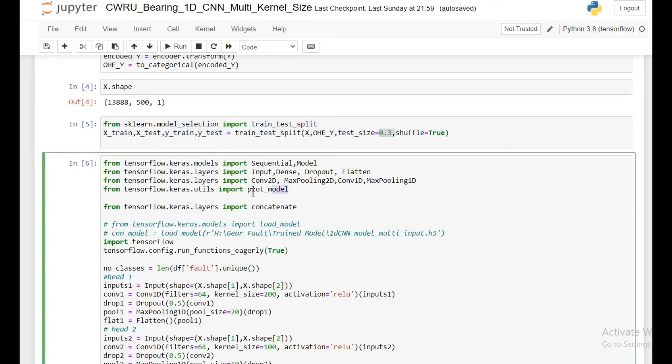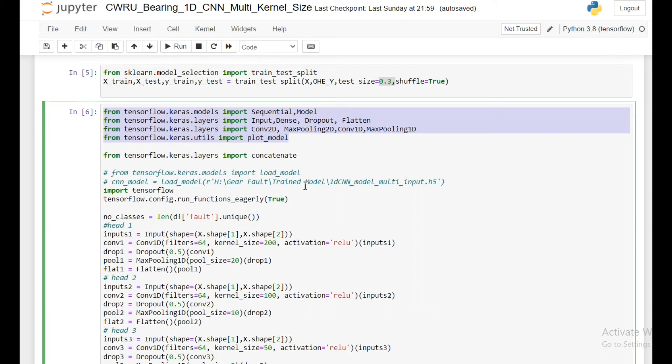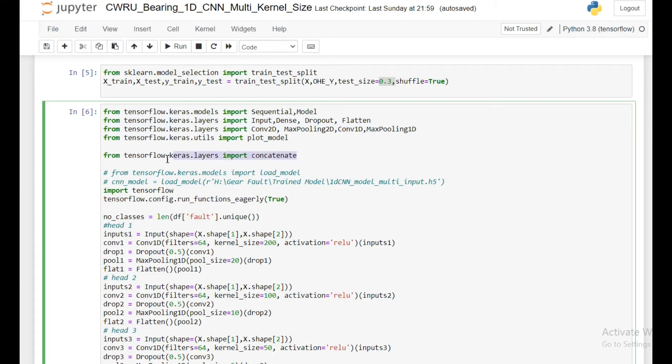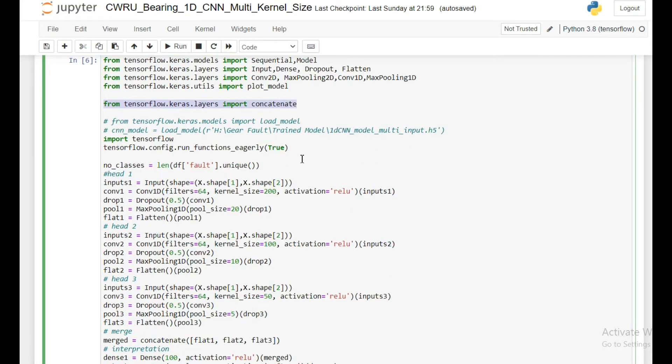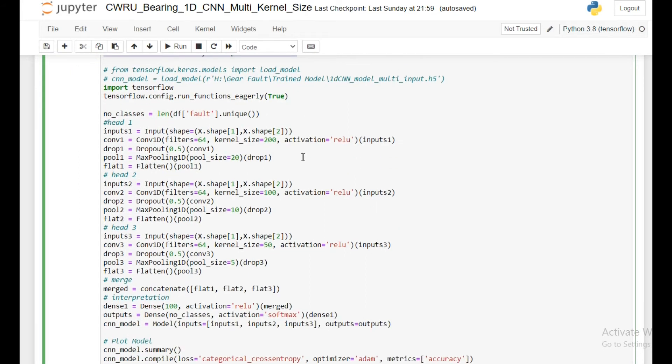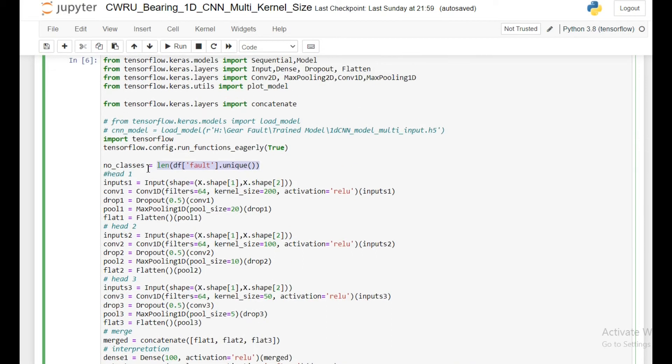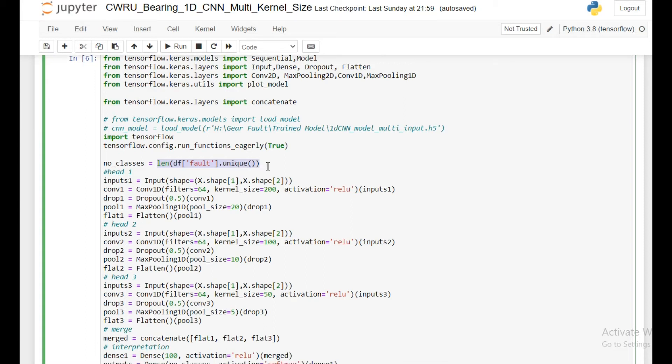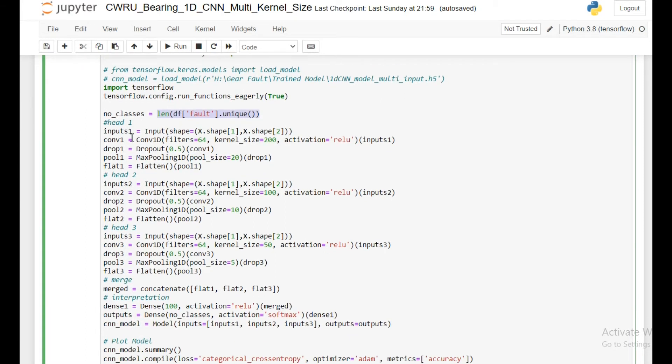Then I will import the TensorFlow libraries. One extra library that I am importing here is the concatenate, from tensorflow.keras.layers I am importing concatenate. First I'm creating the number of classes which is equal to number of unique variables present in my fault class.